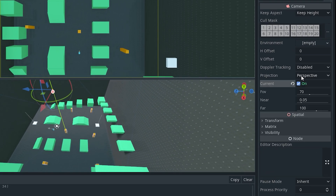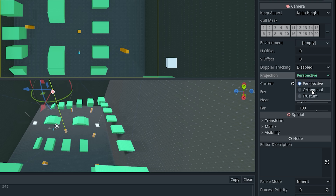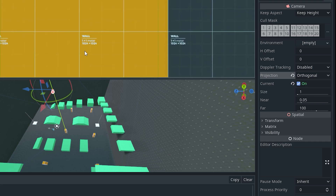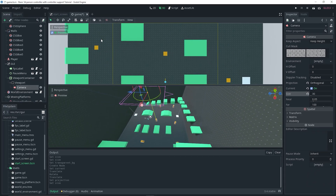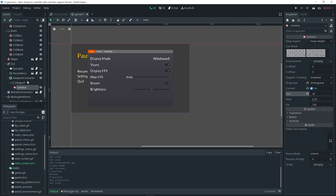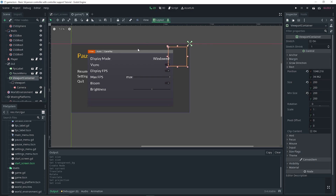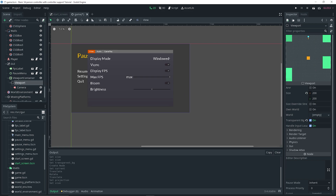Right now it's set to Perspective. I'm going to change it to Orthogonal. You could keep it on Perspective and mess around with the FOV and Near to get it to display how you want, but I'm going to choose Orthogonal because it renders everything flat with the exact same perspective. As you can see it's really zoomed in, so I want to change the size to something like 30, which should work well. This would be our camera view.